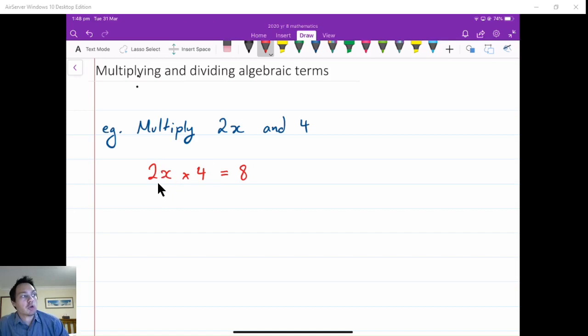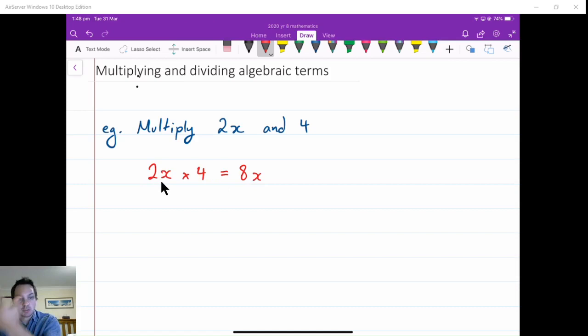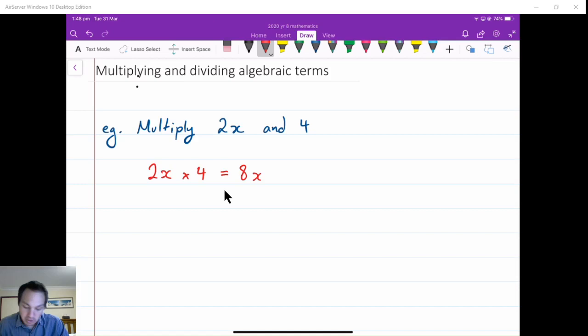Then we multiply each of the pronumerals, going through the a's and the b's and the c's, seeing how many of them we've got. In this case, there was no pronumeral on the constant term, and there was just an x on the other term. So it's just 8x. This makes sense: if you've got 4 lots of 2x, that means 2x plus 2x plus 2x plus 2x, and adding like terms gives you 8x in total.